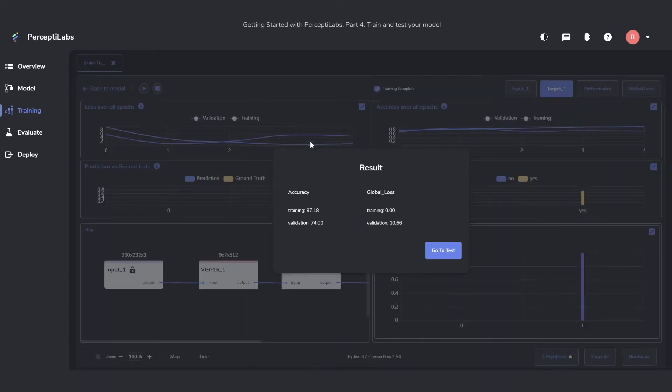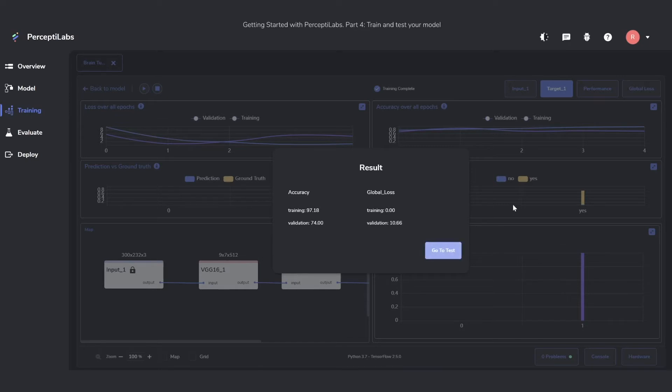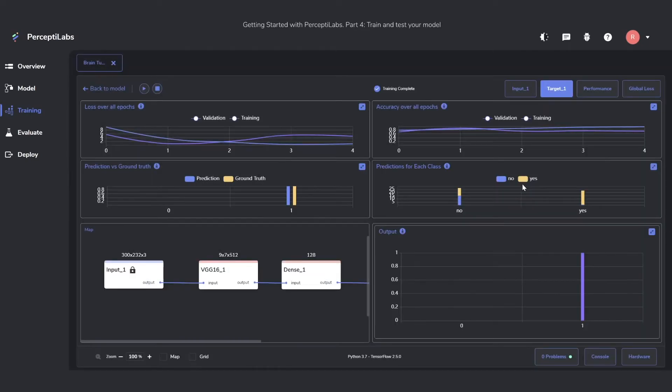As soon as the training finishes, you'll get this little overview that shows you how well it performed. You can also go straight to test from here to try out and evaluate your model. This will take you to the evaluation view. Before we do that though, let's keep looking at this dashboard.